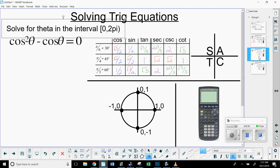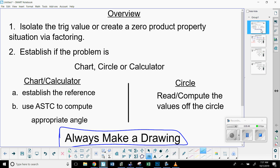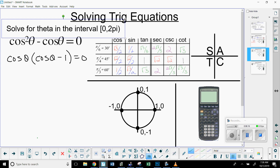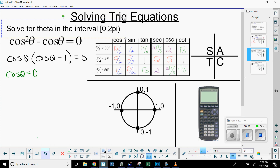Solve for theta in the interval zero to two pi for cosine squared theta minus cosine theta equals zero. Looking at the overview, I'm going to create a zero product property solution via factoring. I notice there's a common factor of cosine, so I can factor out the GCF: cosine theta times (cosine theta minus one) equals zero. You can check that with distribution and get back the original expression. Now because it's a zero product property, I split into cosine theta equals zero, and cosine theta minus one equals zero.